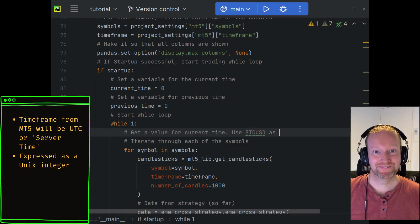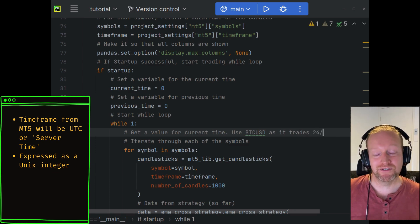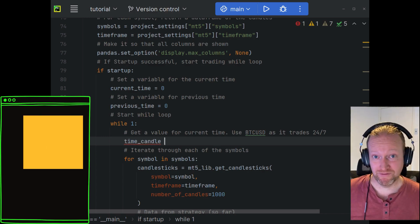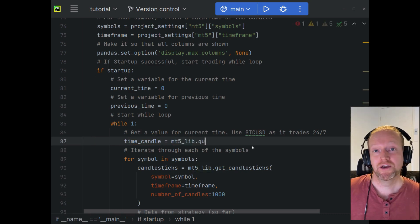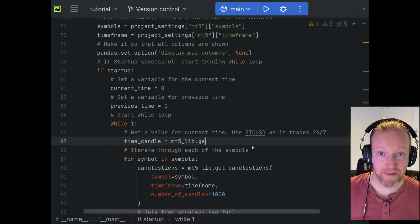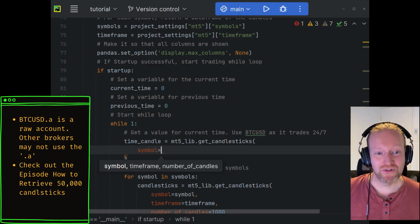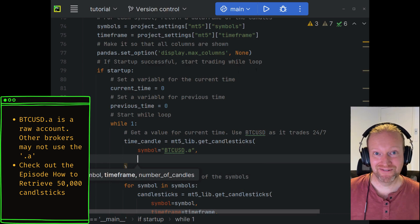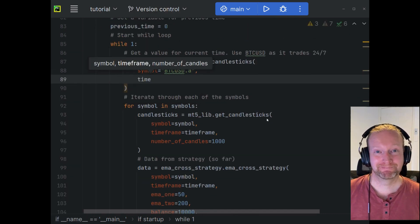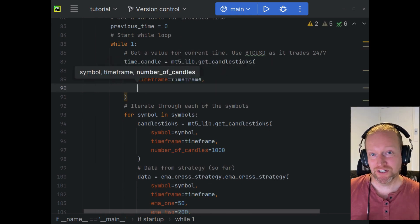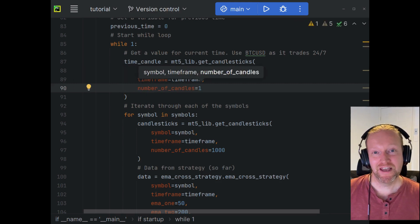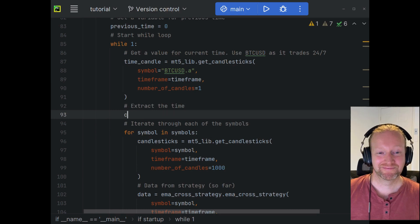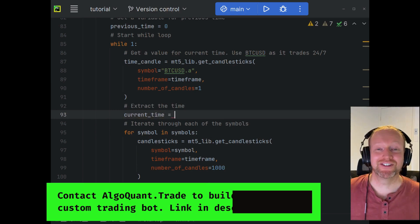So here's how we get the value for the current time. We're going to use BTC/USD — Bitcoin USD — because that trades 24/7, which means we can get the current time throughout the entire week. If you want to use a different pair, just be aware that for things like USD/JPY or more legacy Forex currency pairs, they don't trade during the weekend and that may cause you some issues. So all we're going to do is use our MetaTrader 5 library's getCandlestick function and retrieve a single candle using the timeframe we're trading our strategy on. From that candle, we're going to extract the time.